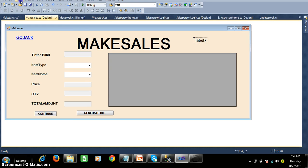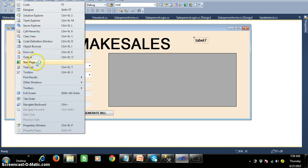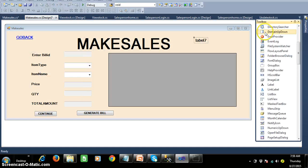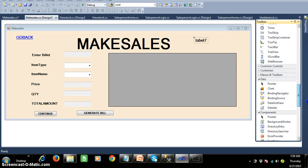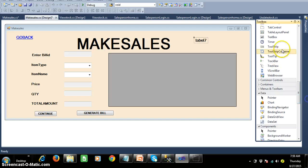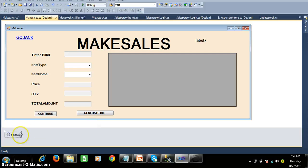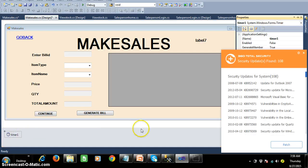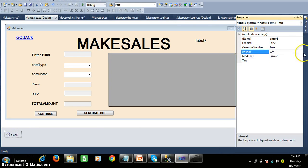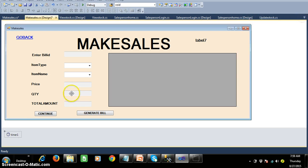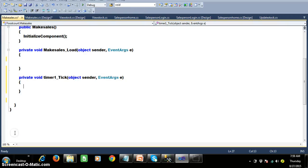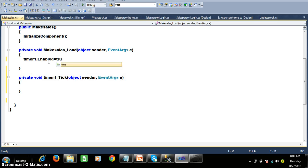So here I will go to the toolbox and I will try to drag and drop a timer control. Timer control will have a property called enabled. By default enabled is equals to false. Timer control will work only when enabled is equals to true. Double click on timer control then the tick event will fire. So in the form load event I want to enable the timer — timer one dot enabled is equals to true.